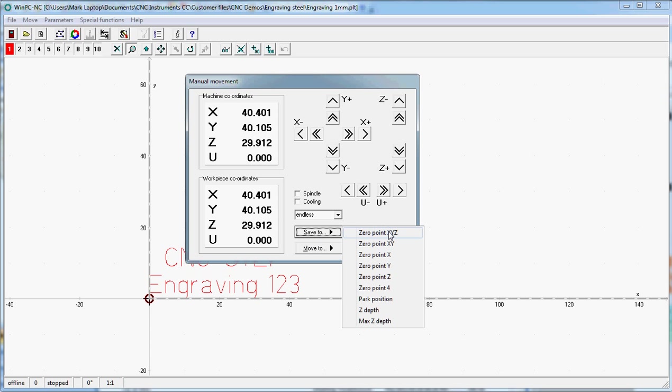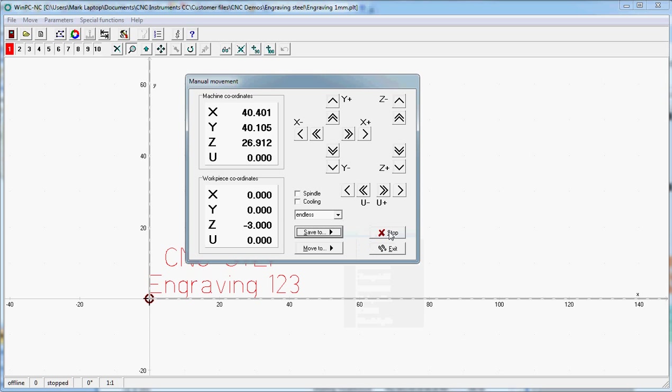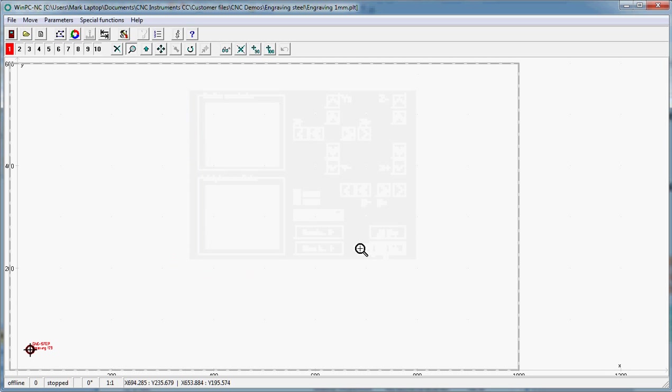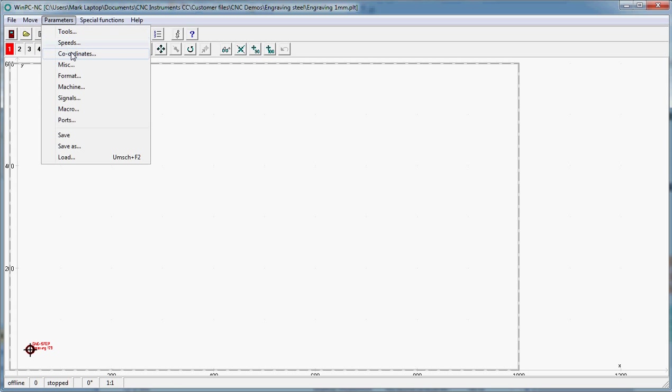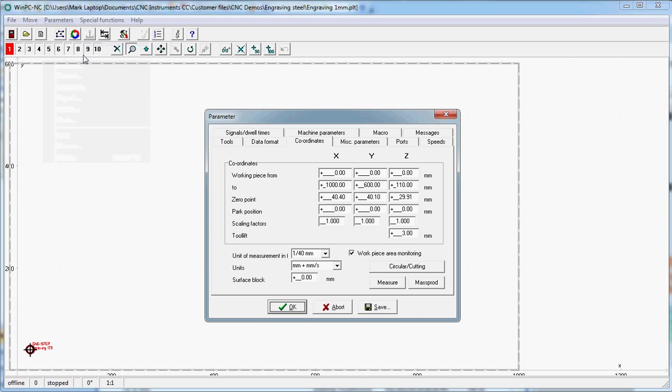Then I'm going to save to the zero point of X, Y and Z. Instead we have a 3 millimeter tool lift programmed in. The tool lift is under parameters and the coordinates. You will see the tool lift over here.